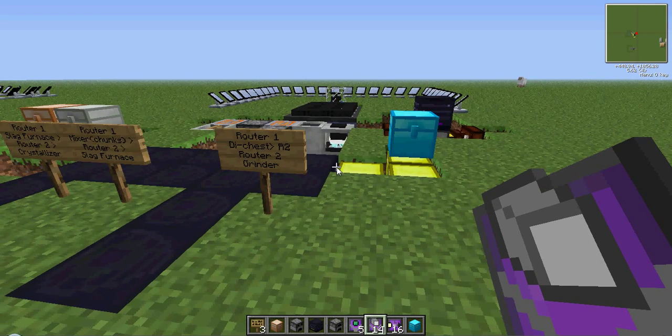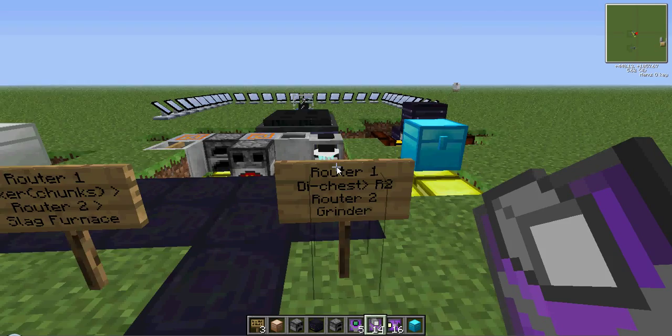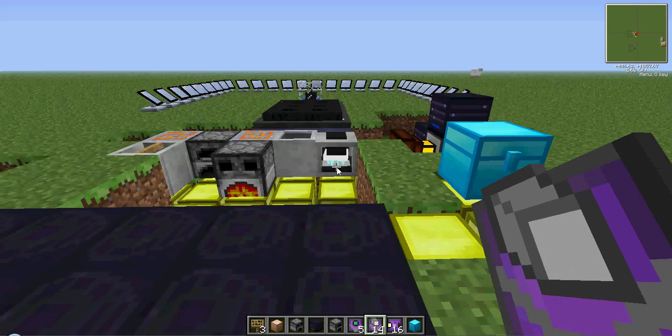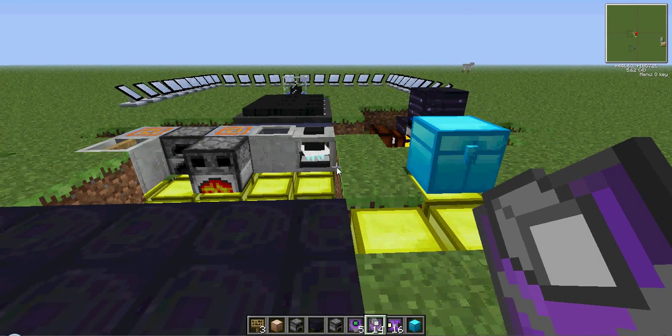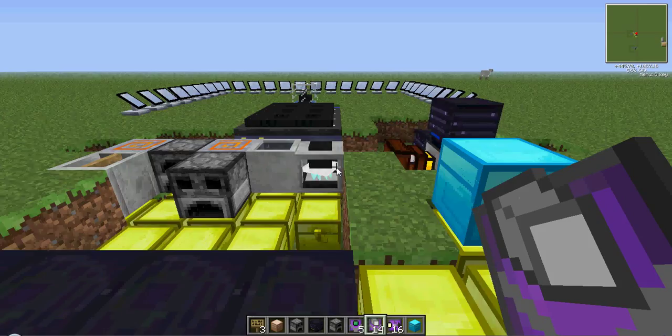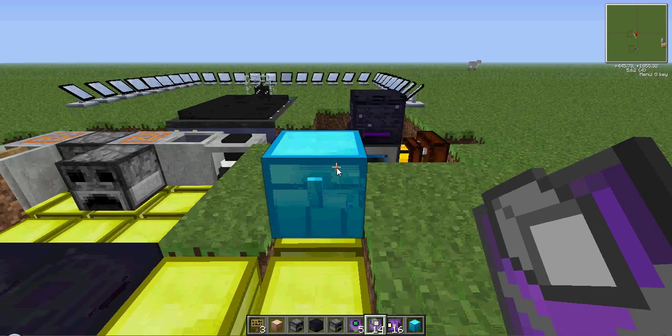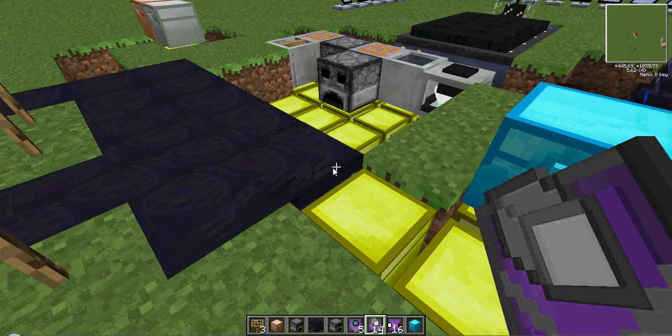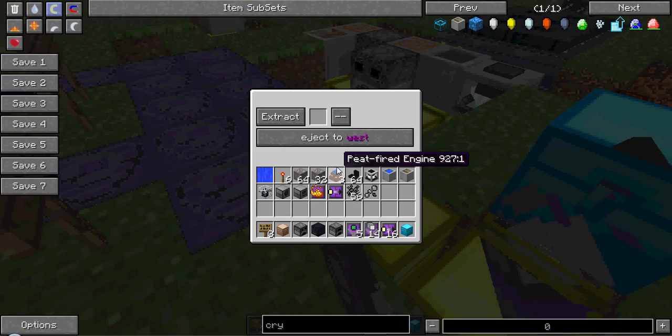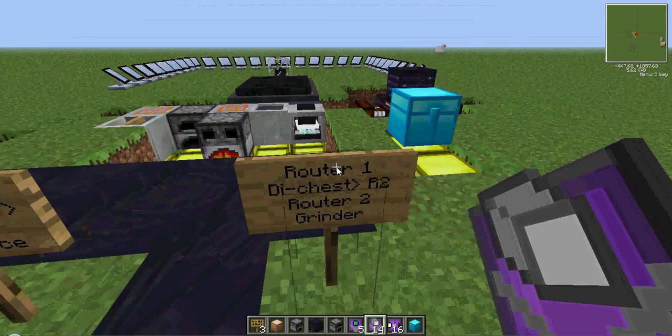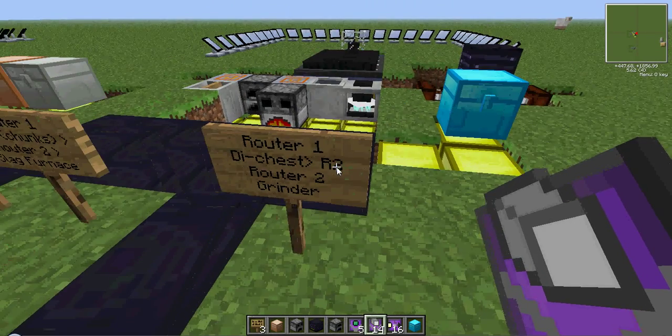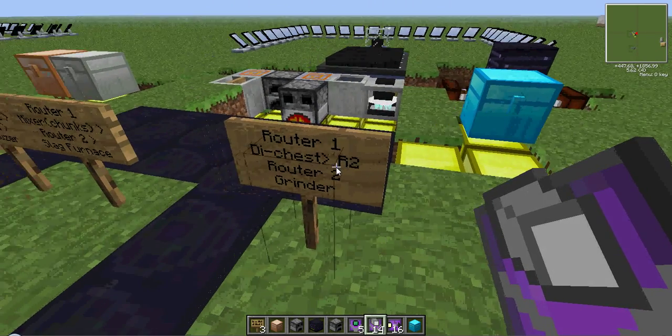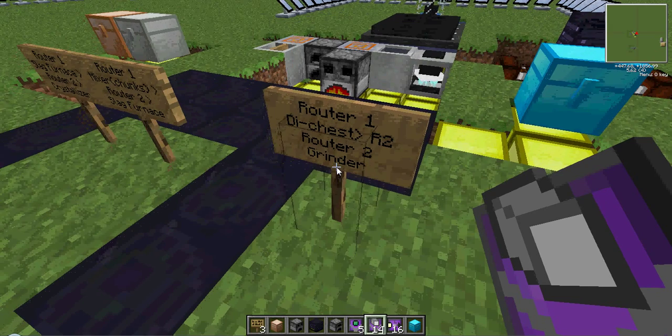Okay, so to begin, we'll start here. The first step, the grinder. This router, as you saw from the sign, takes it out of a diamond chest, puts it into router two, and puts it into the grinder.